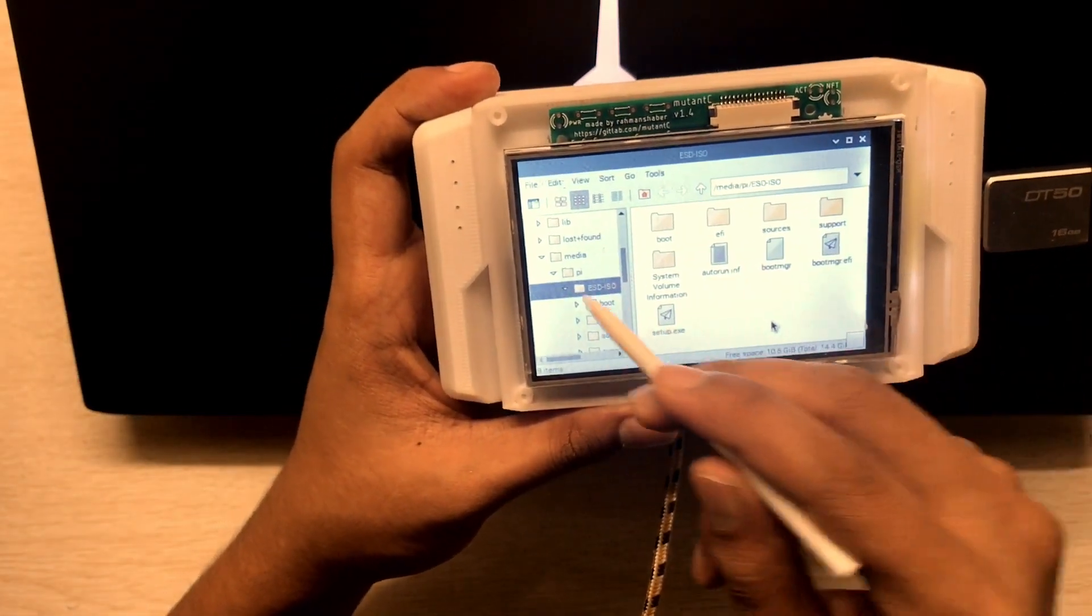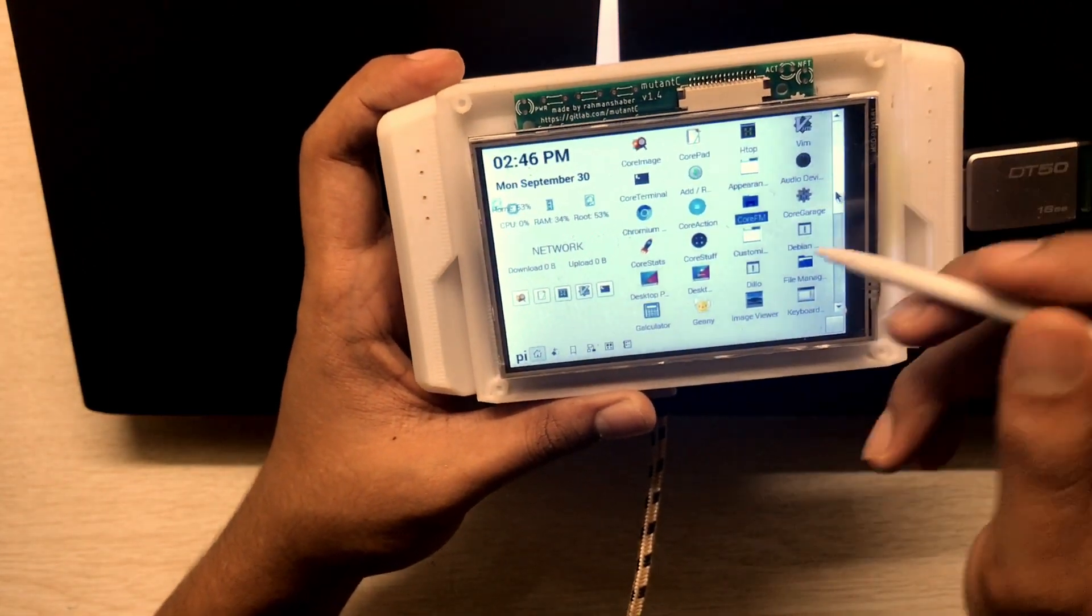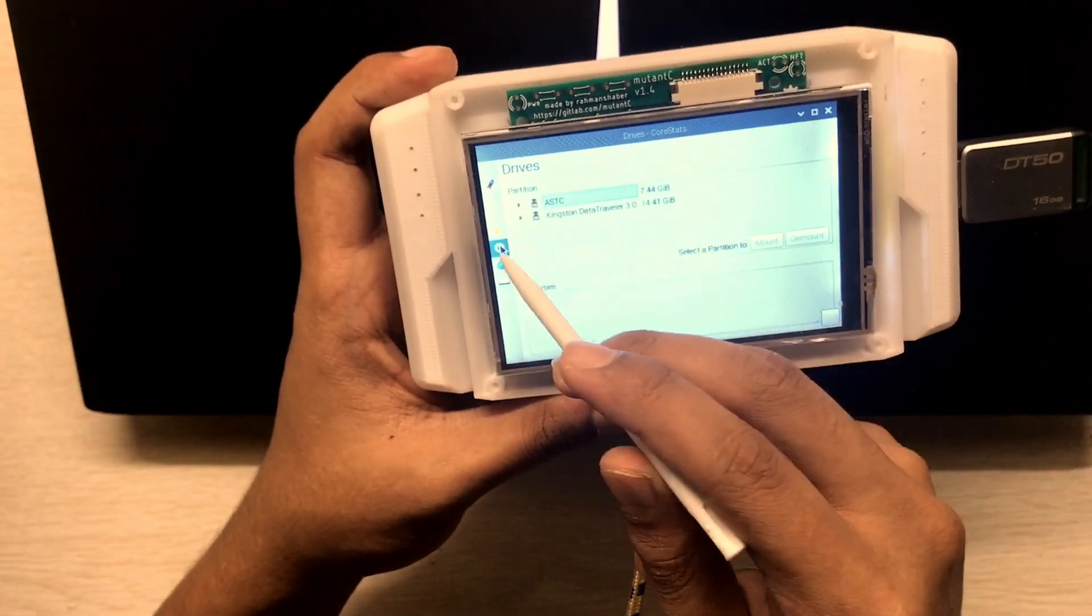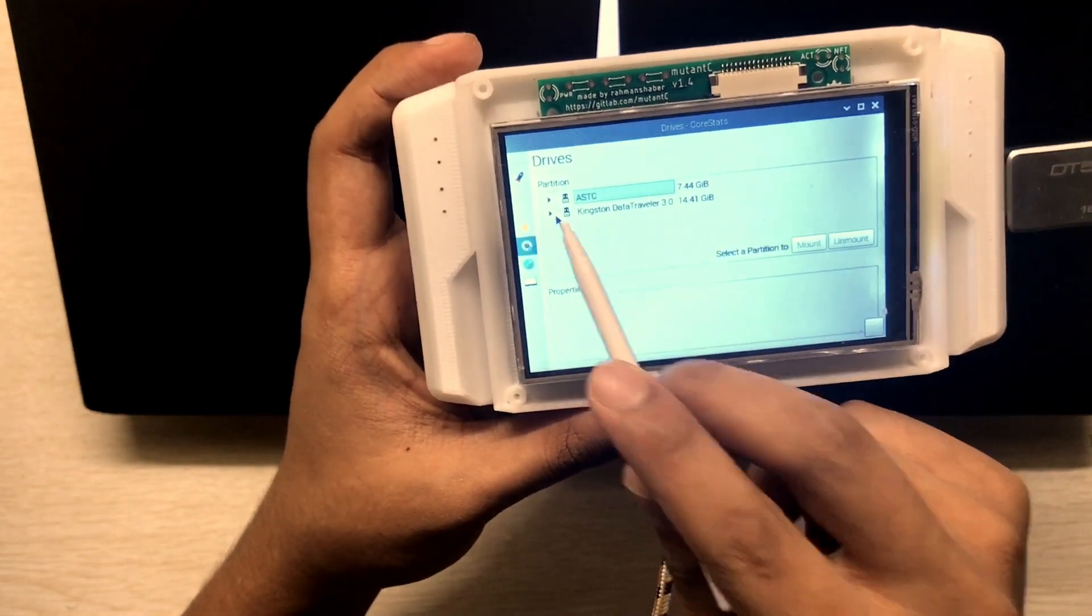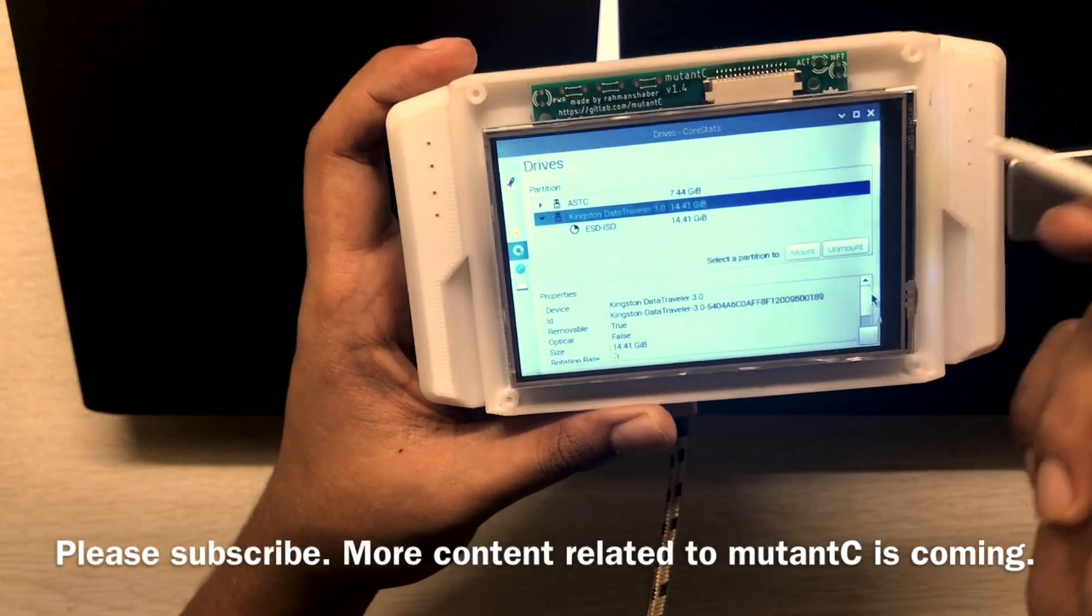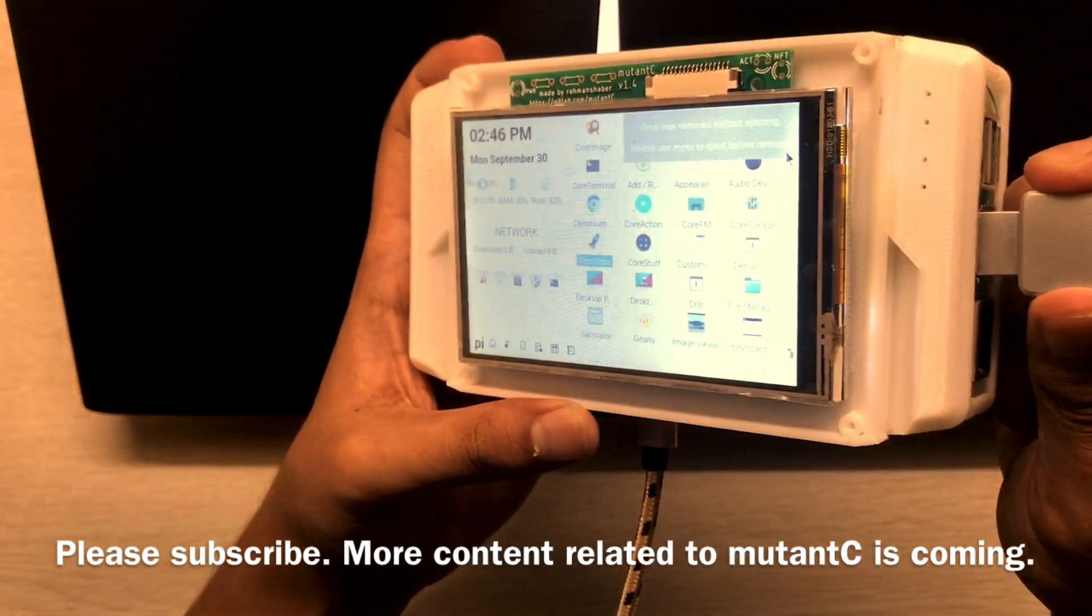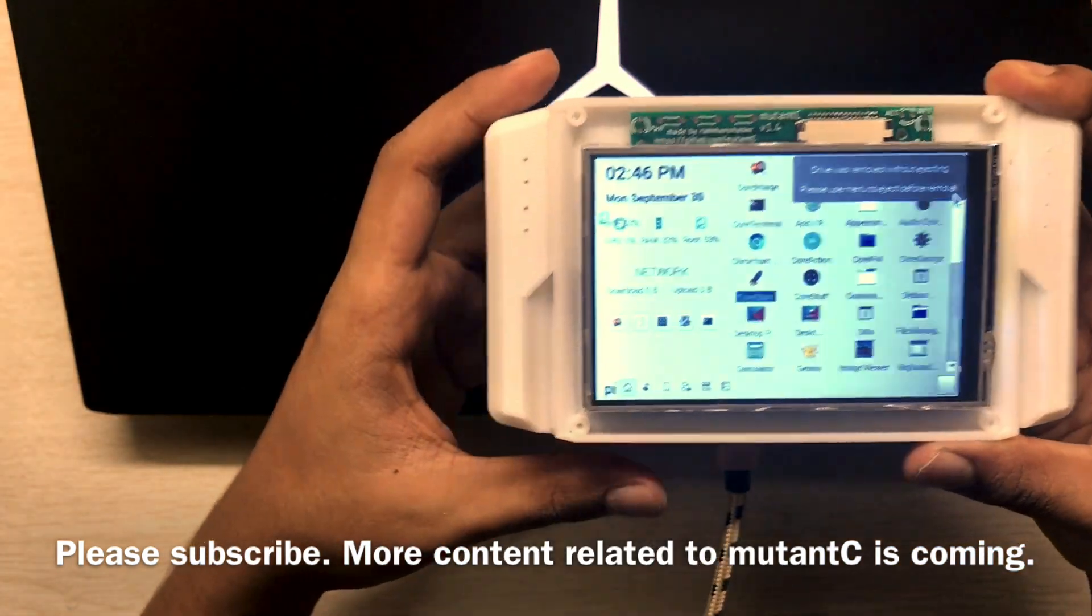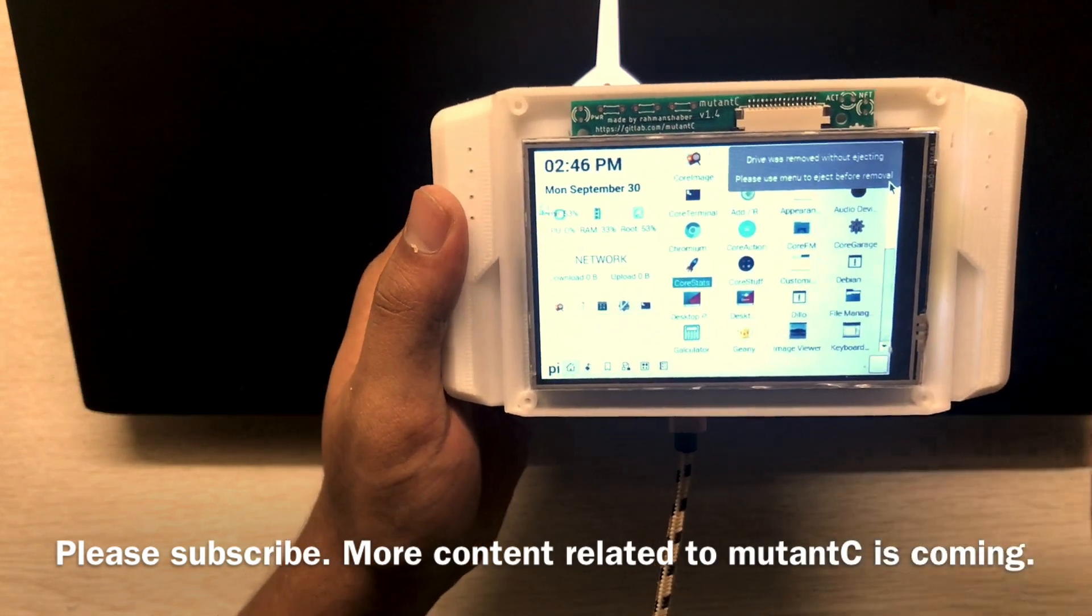See, it's showing up here also. If you want to see the details, see, Kingston, 16 gigs. You can see, yeah, it's working. Okay, that's all right now. Thanks for watching.